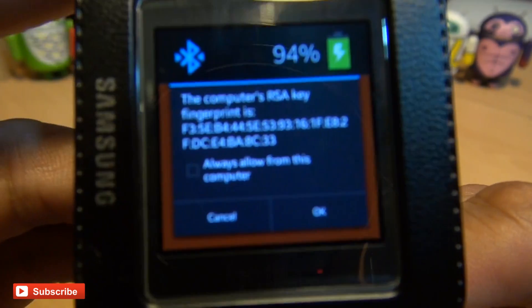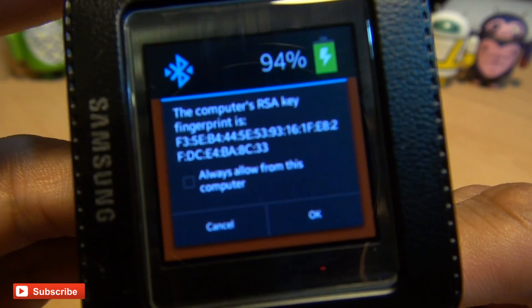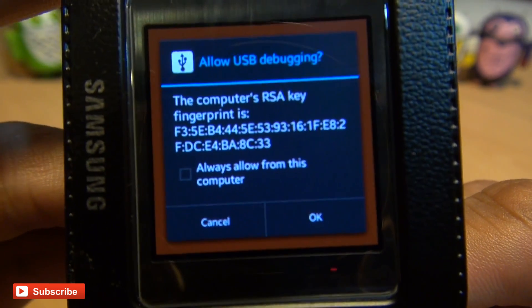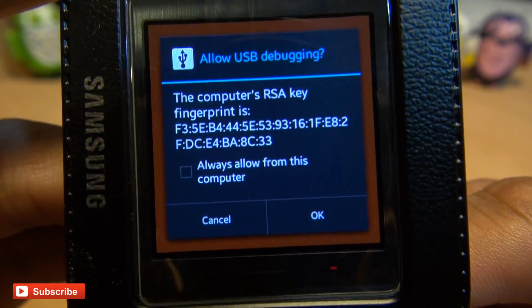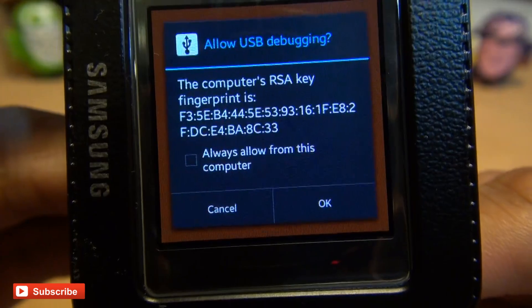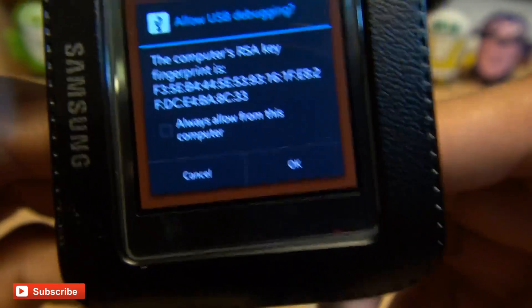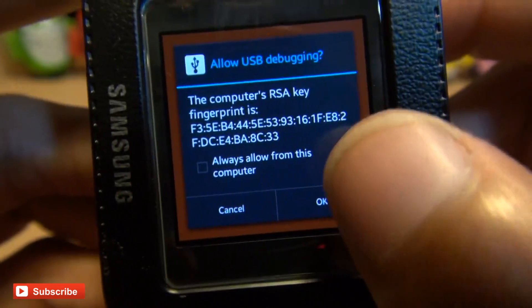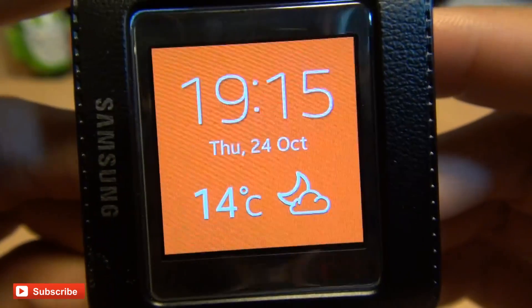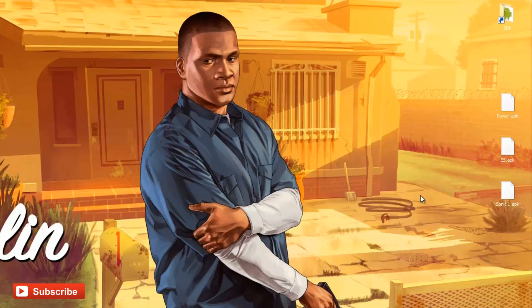Notice you'll get a message on the screen on your Galaxy Gear smartwatch which says the computer's RSA key fingerprint is blah-de-blah. Always allow from this computer, I hit OK. And we're going to hit OK here and that's now connected.